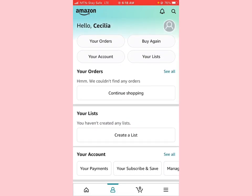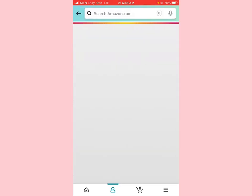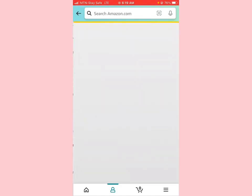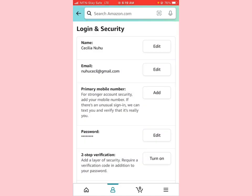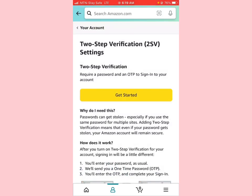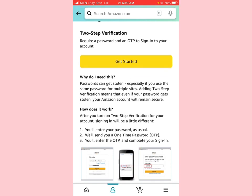Go to 'Login and Security,' then we're going to turn on two-step verification. Click on 'Turn on.' Two-step verification requires a password and an OTP to sign into your account. The reason Amazon requires this is because it's an extra layer of security — if your password gets stolen, your Amazon account will remain secure. We'll click on 'Get Started.'